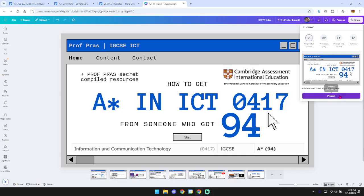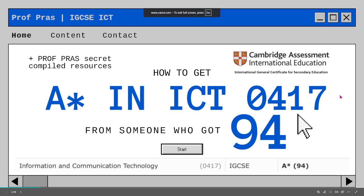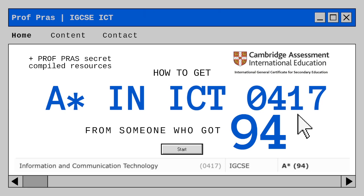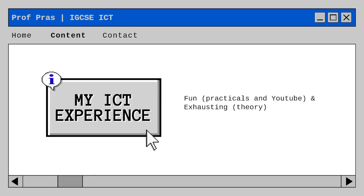Hey there everyone, welcome back to another video. Today we are going to be looking at how you can get an A-star in ICT, IGCSE, subject code 30417 from someone who got 94 in IGCSE major in 2025. So without any further ado, let's get started.